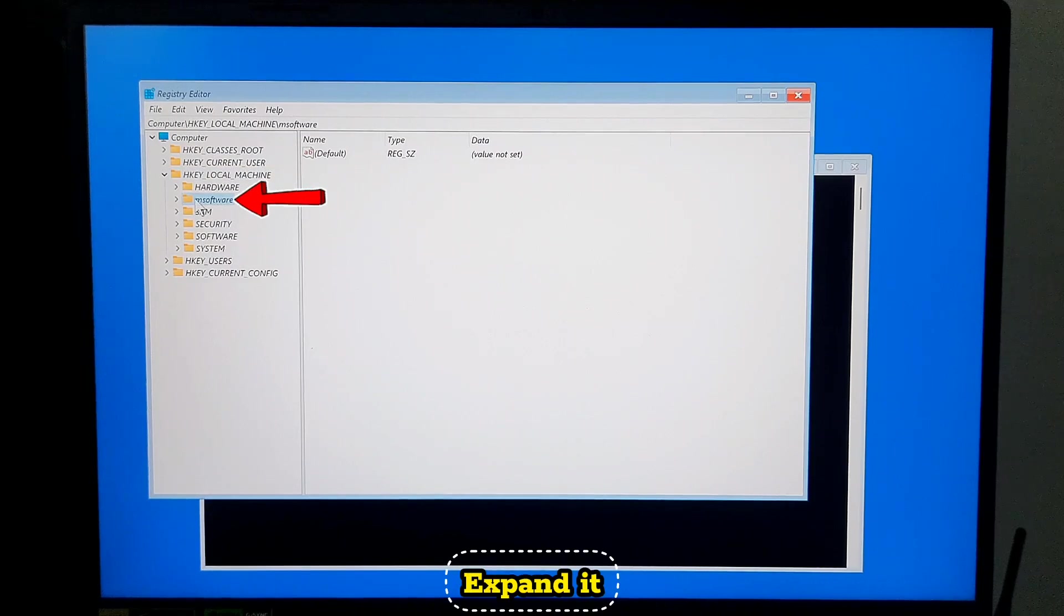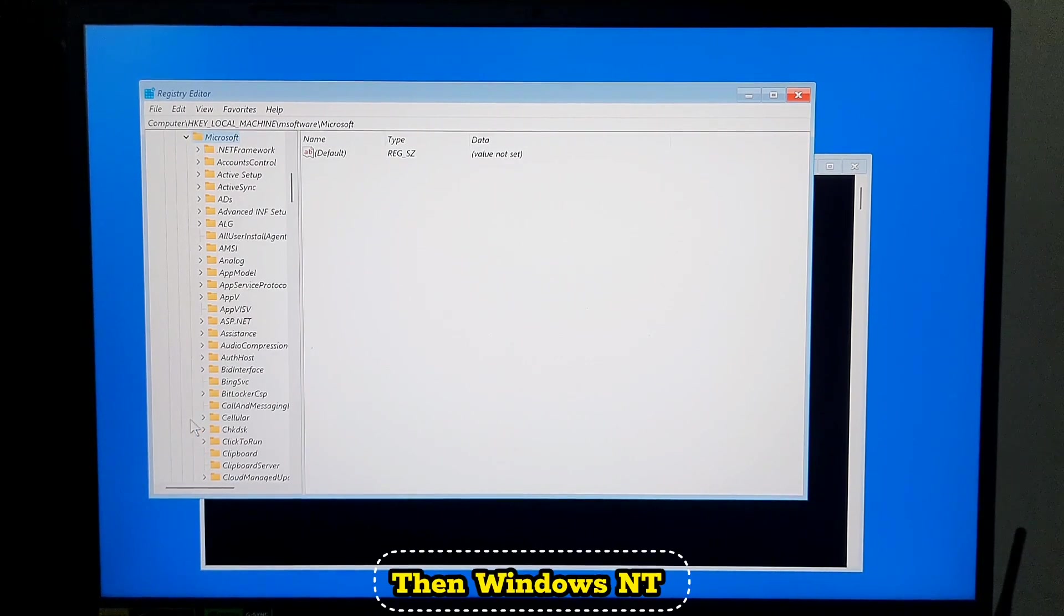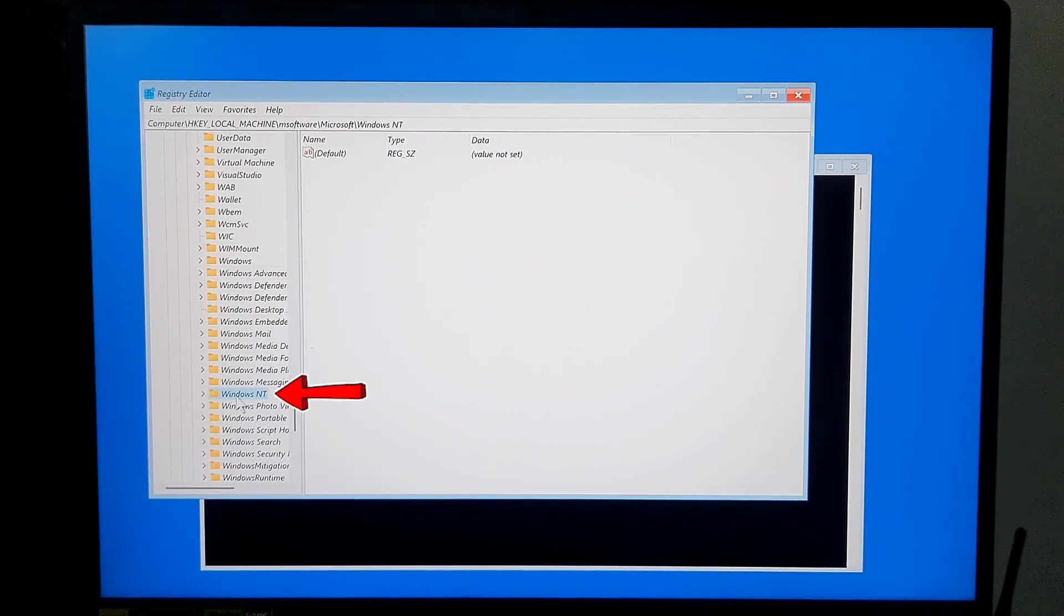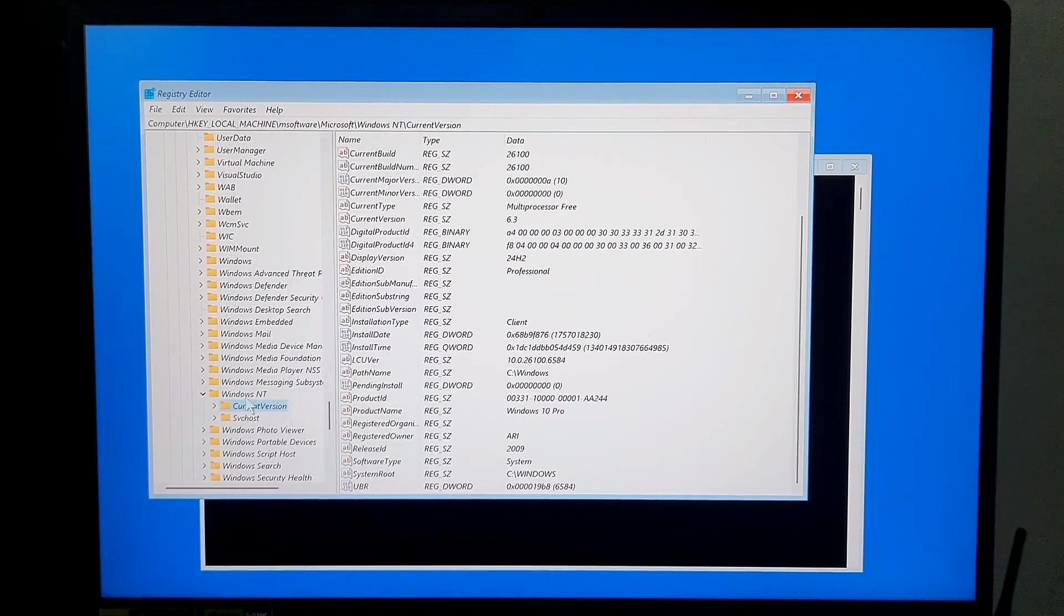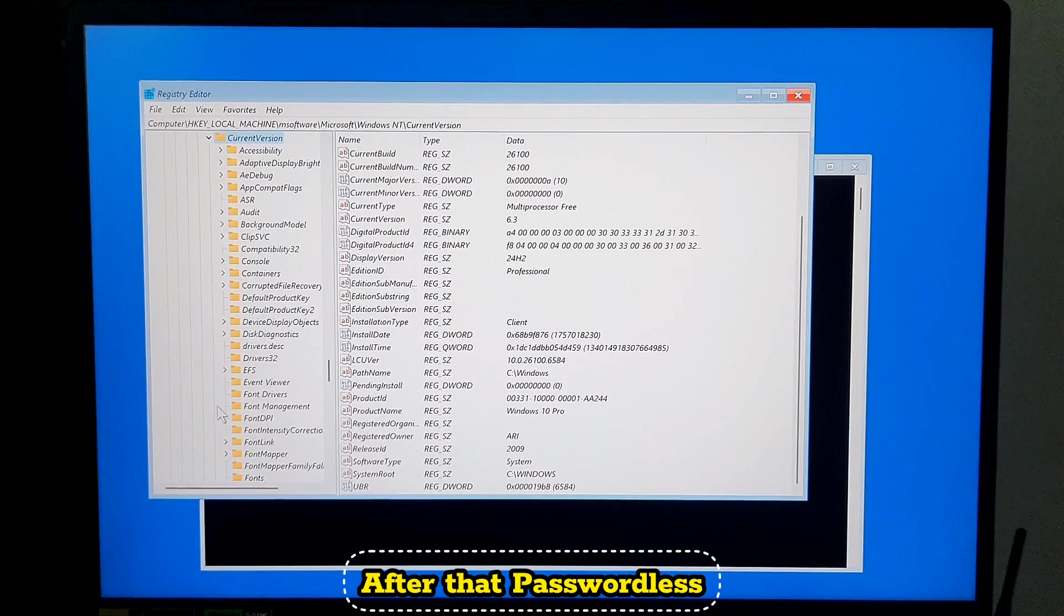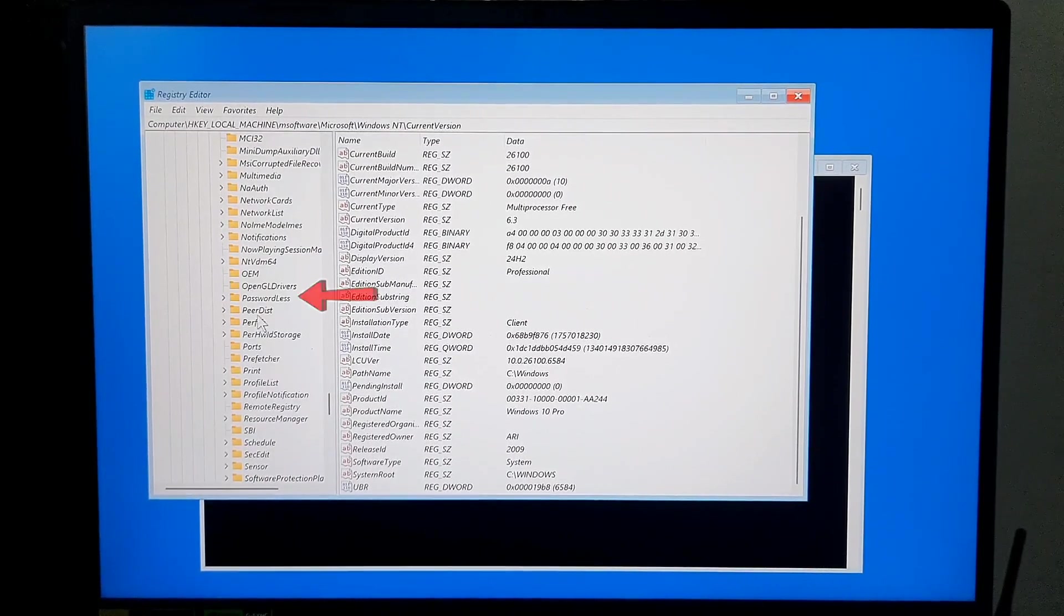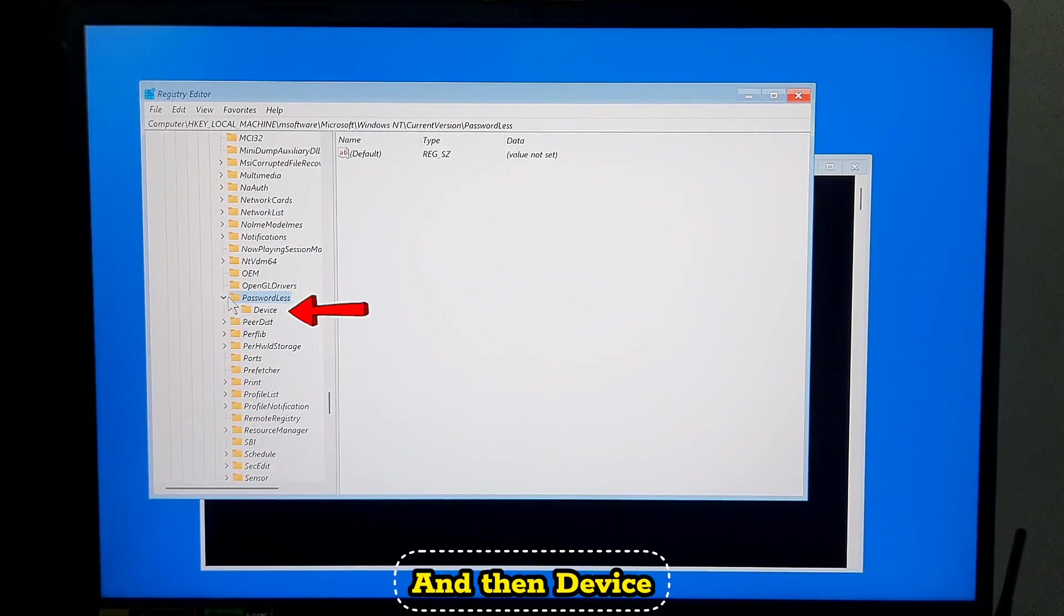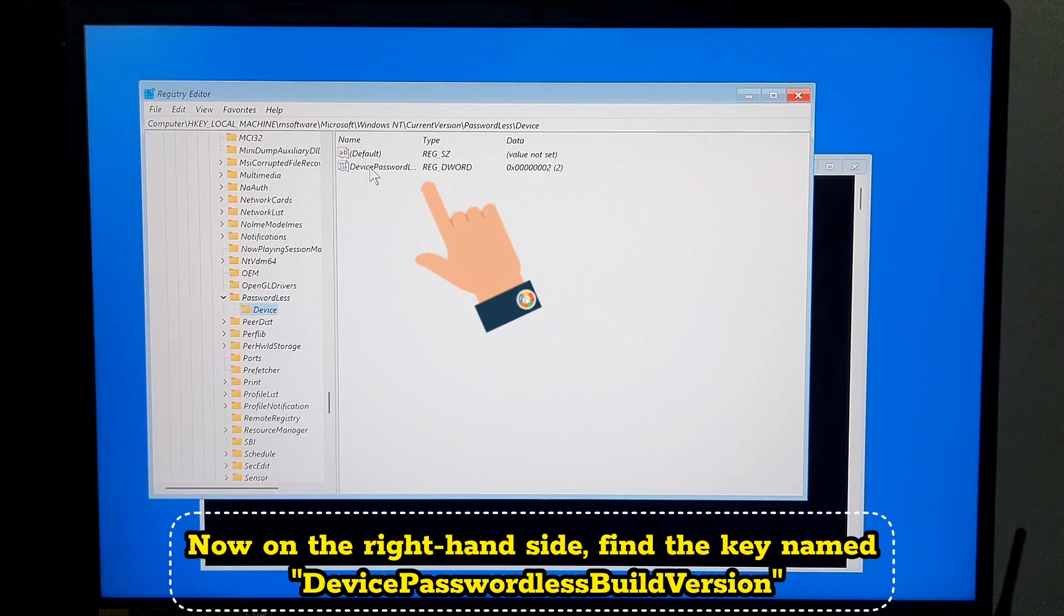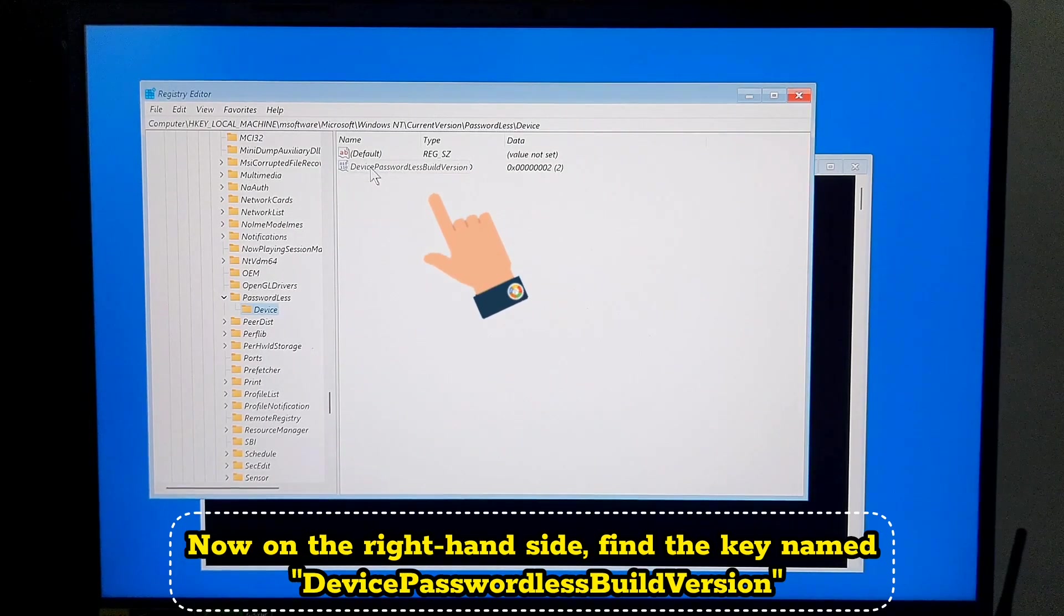Now navigate to Microsoft, then Windows NT, next CurrentVersion, after that PasswordLess, and then Device. Now on the right-hand side, find the key named DevicePasswordlessBuildVersion. Double-click it.